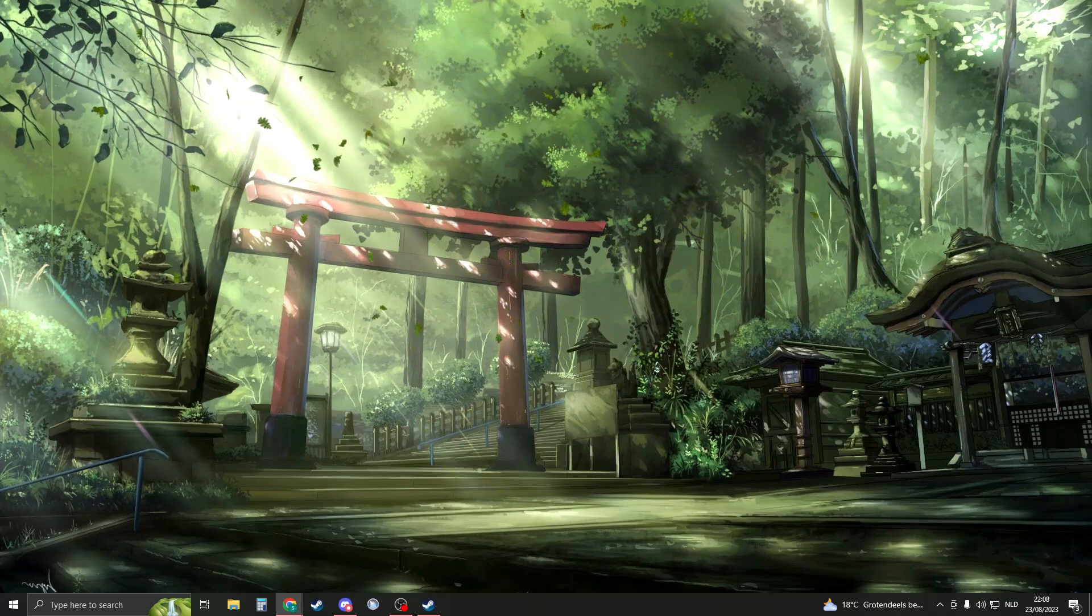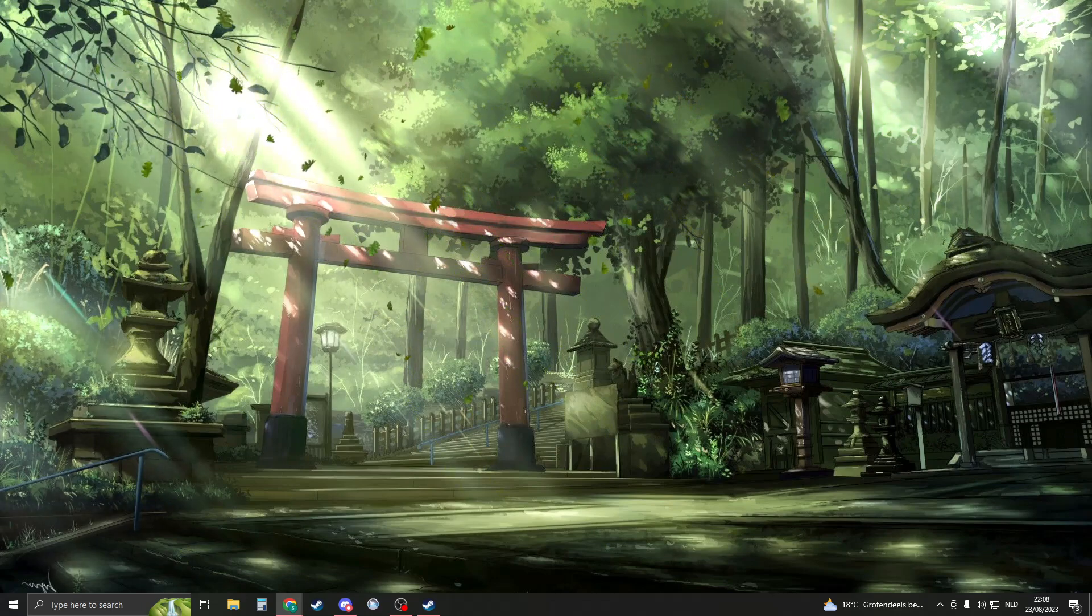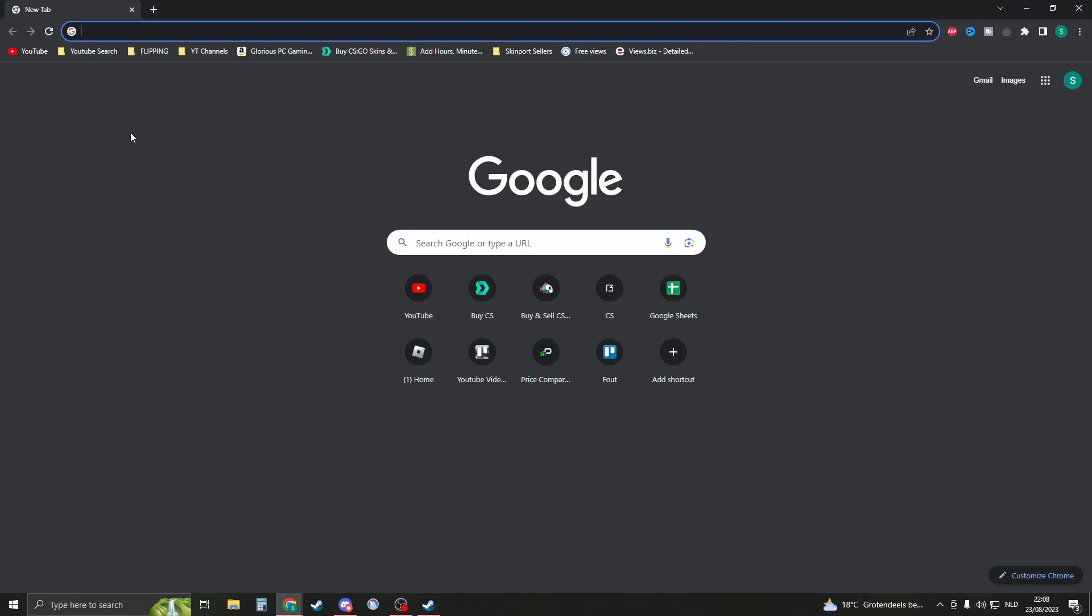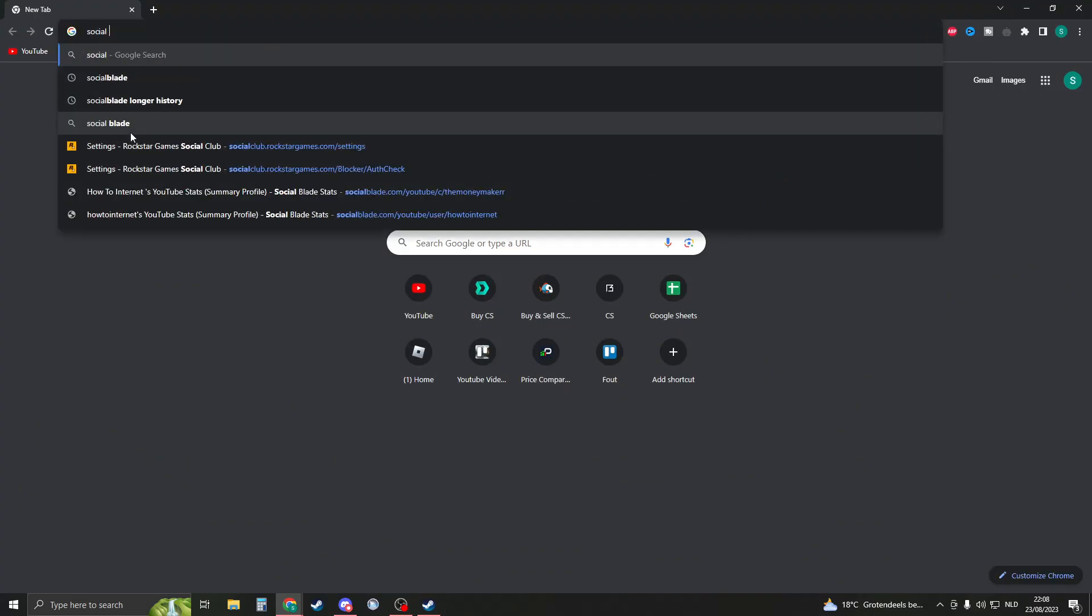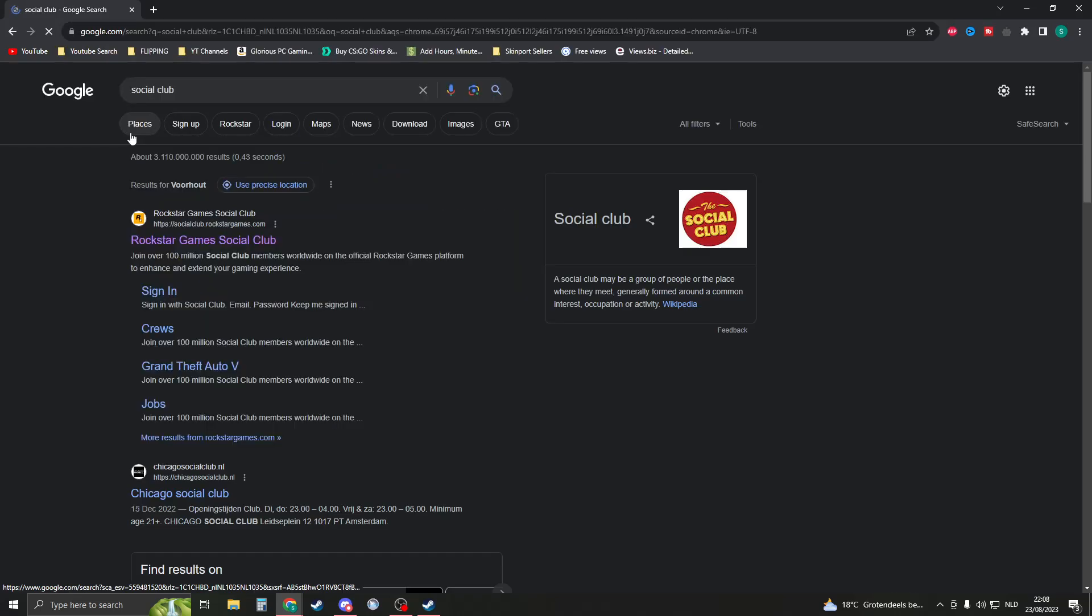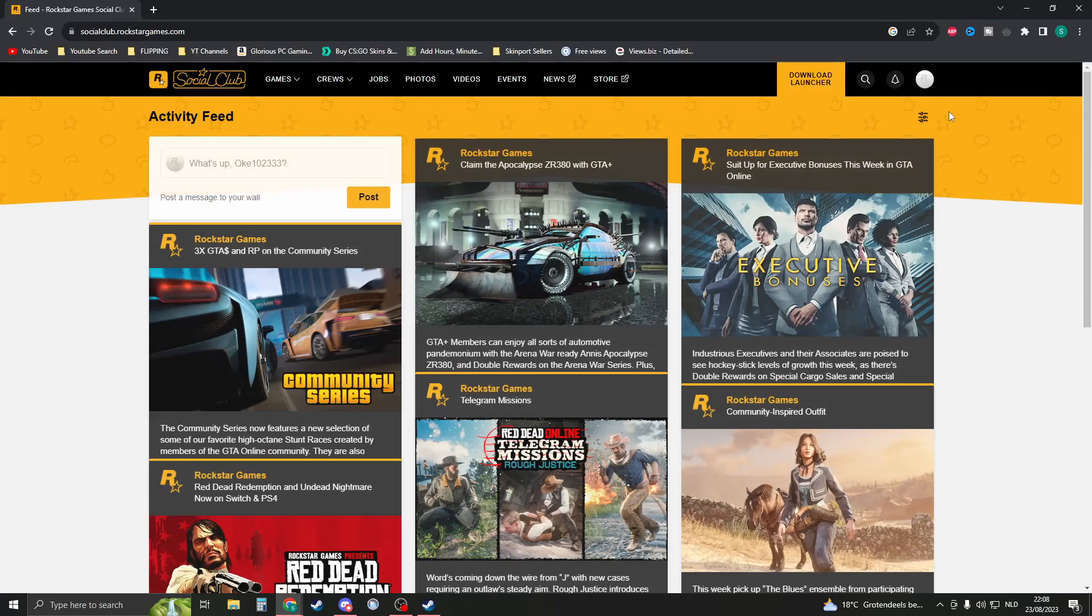So the first thing that you must do is open up any browser such as Google Chrome. Now in Google Chrome we're gonna search for Social Club and now you want to click on the Rockstar Game Social Club link.